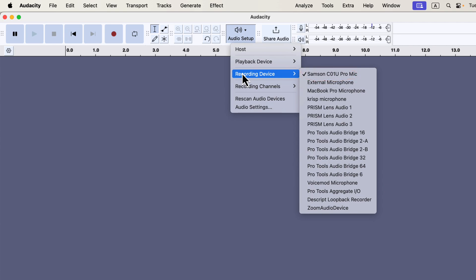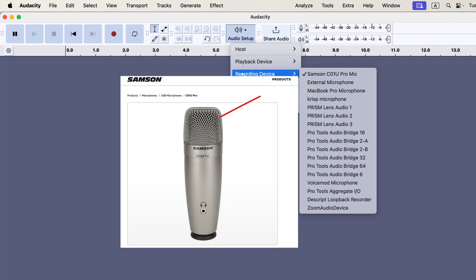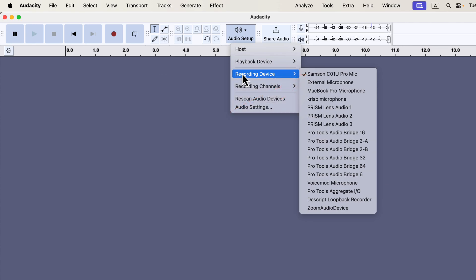It's important to know what name your microphone appears under, as different models may display different names. For example, my Samsung USB mic is labeled as Samsung C01U Pro mic. However, I also have a Sennheiser mic connected to my computer, but its name isn't showing up. This issue can happen if you plug in the microphone after Audacity is already open.